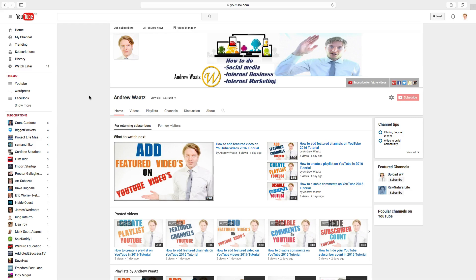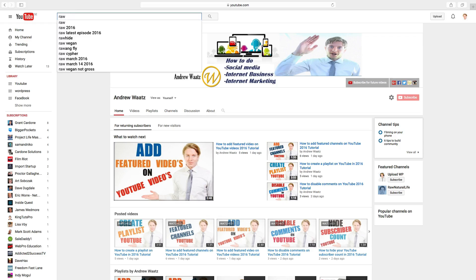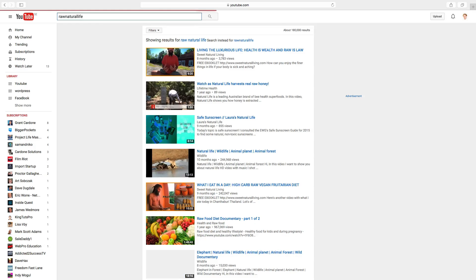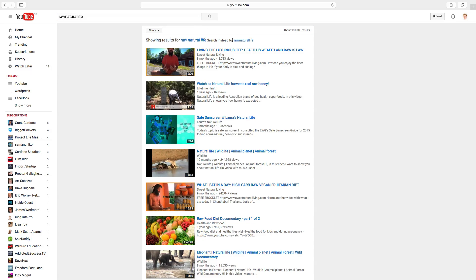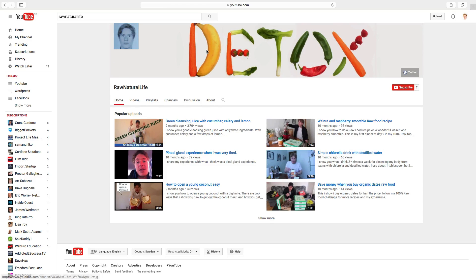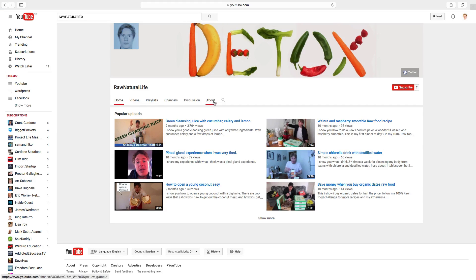So to do this, find the user you want to block. I will search for one of my channels. Go to the user and click on the user's about page.